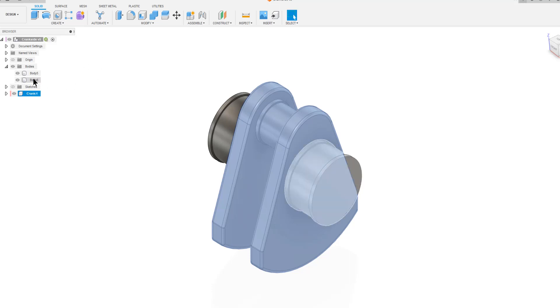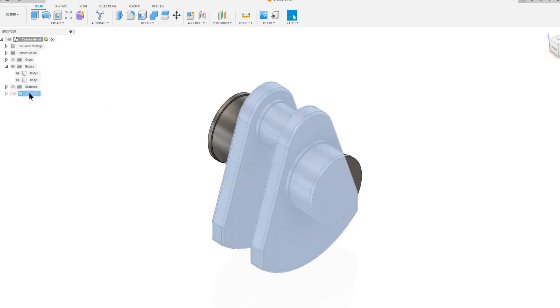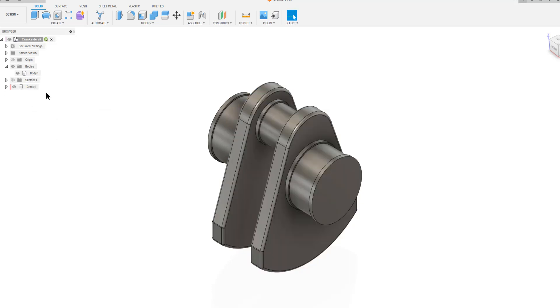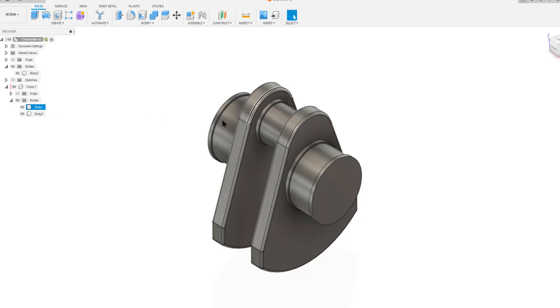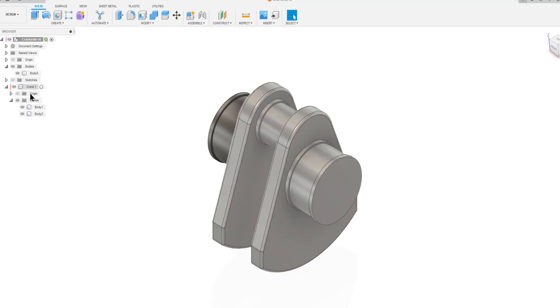So we can now add body 6 to it by simply dragging it into the crank. So now in the crank list we have two things. We have bodies 1 and body 2 are the body parts of the component inside the crank.